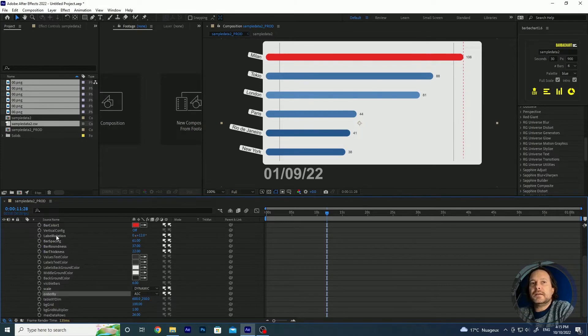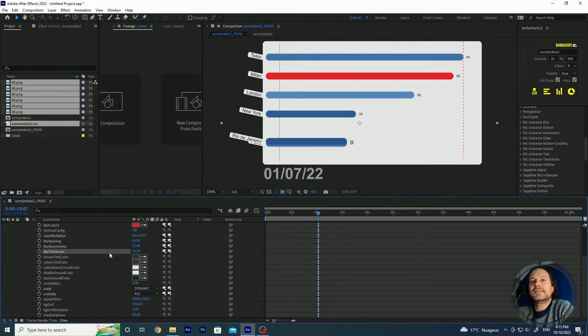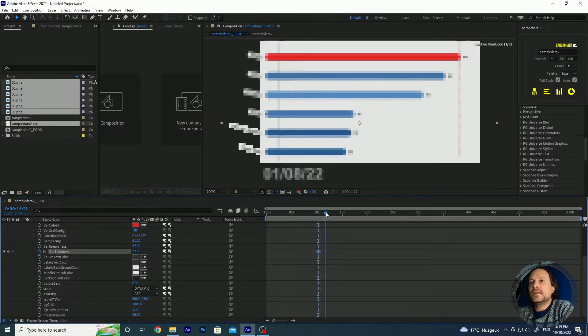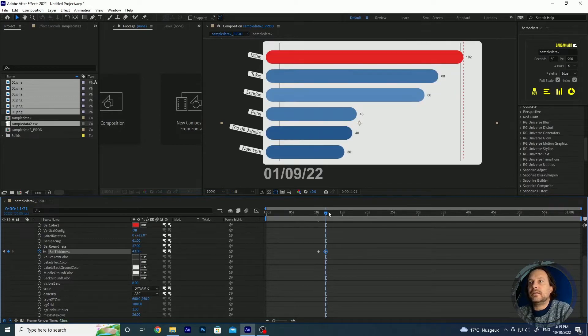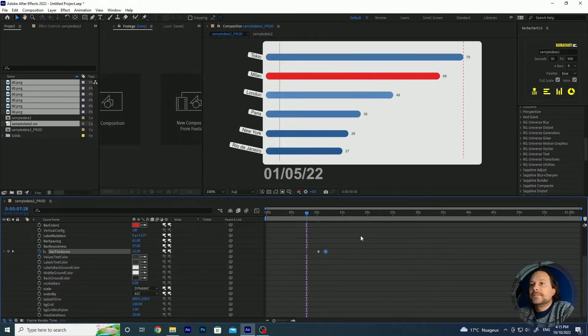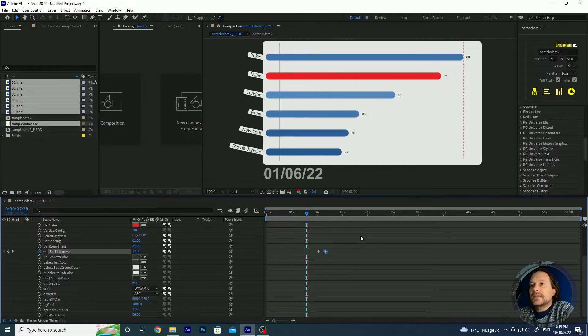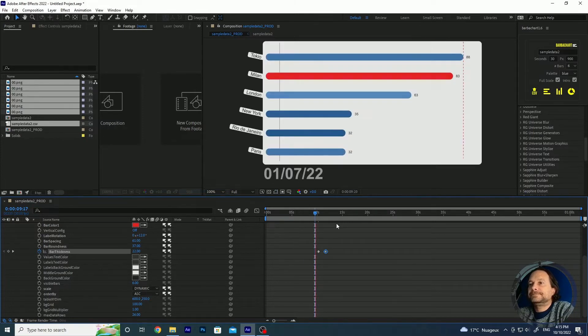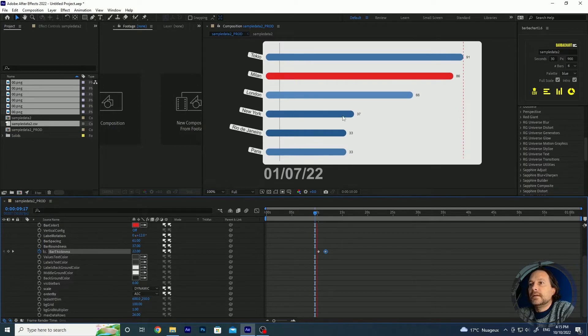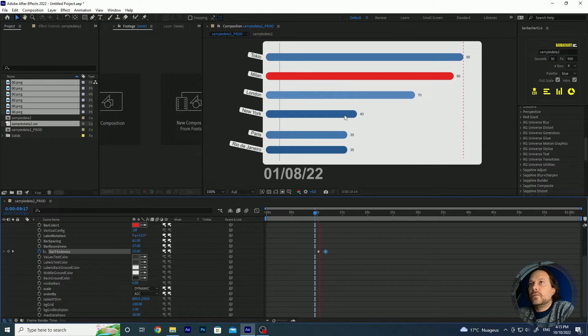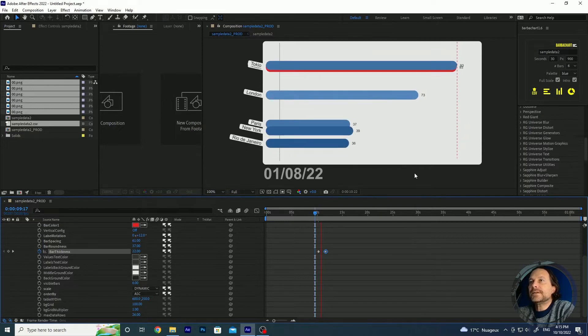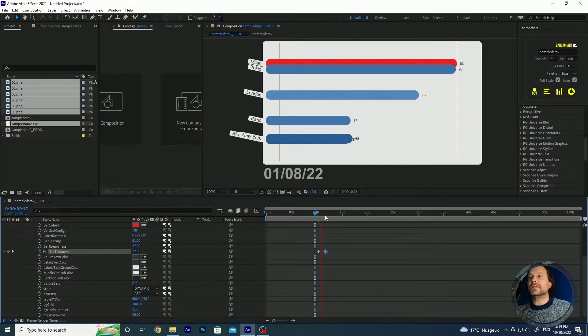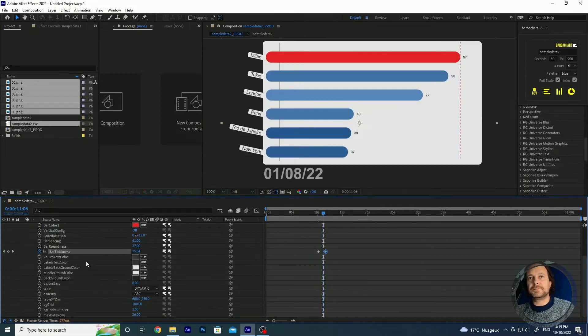You can also add keyframes for instance if you want to start. This is just a simple example but you can start with the thickness of the bar at 22 and then you can modify them like that and you see that this can be executed. Then let's go a little bit closer and you see that the width of the bar is increasing. So this is just an example but you can do whatever you like with these parameters here.